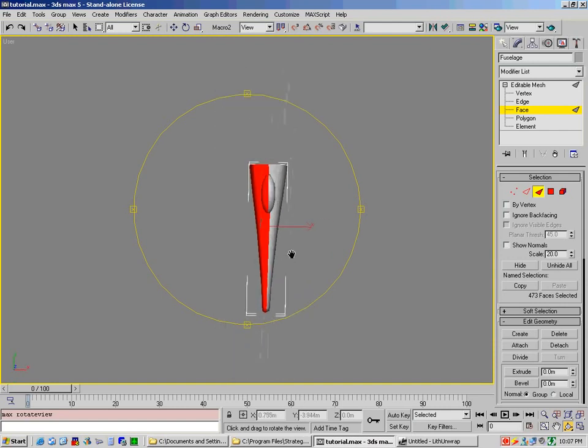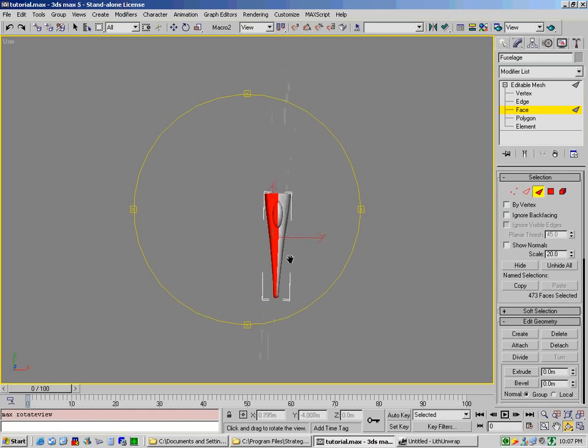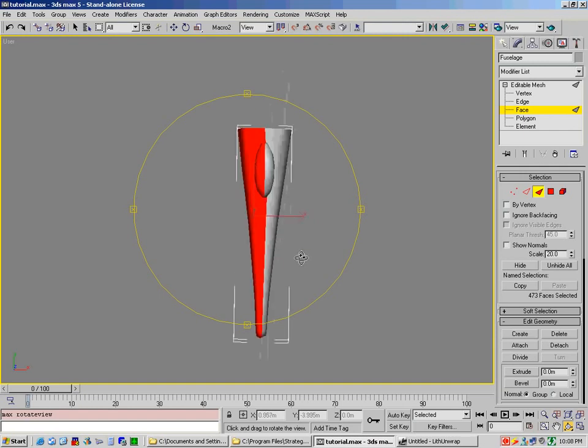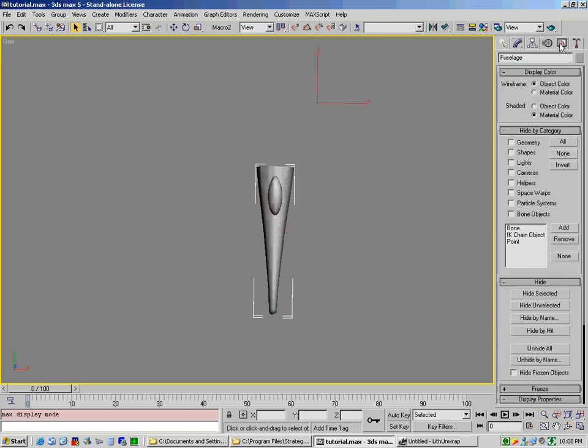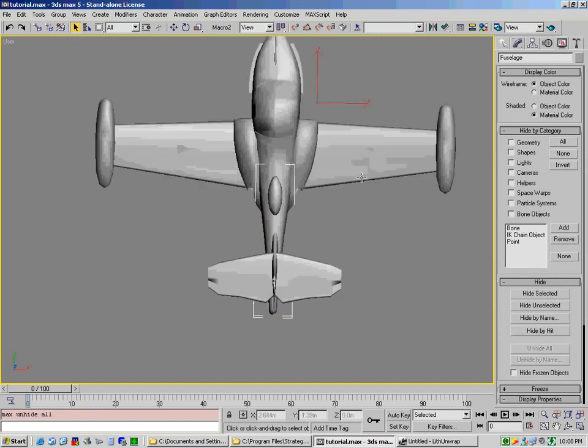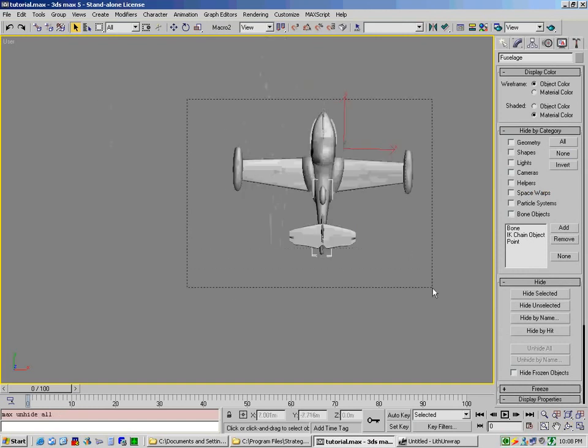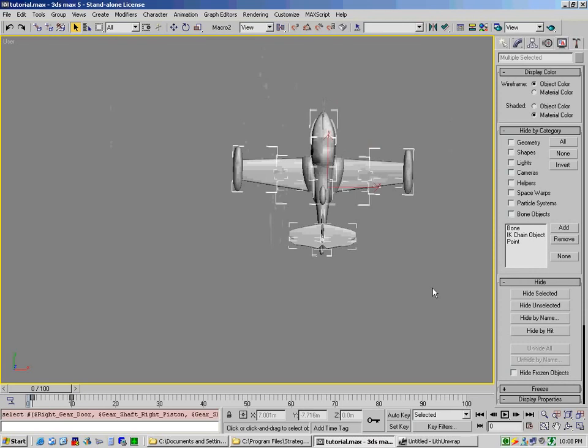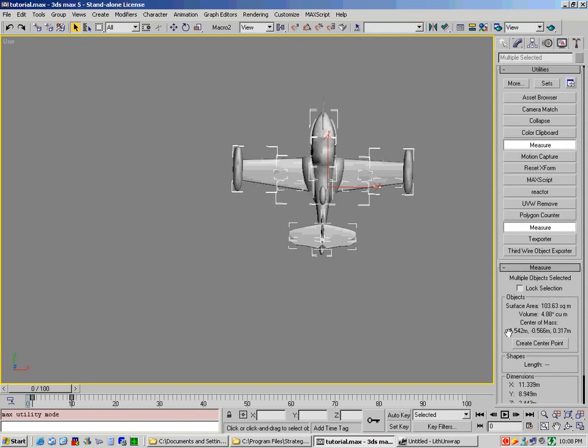So now what we've got to do is we've got to decide the size of what's called a UVW map. The rule of thumb is very simple. Take the outer extremes of your model, and you could actually do that fairly simply by going to display, hide, unselect, or sorry, unhide all, selecting every single one of the objects like this, go to utilities.